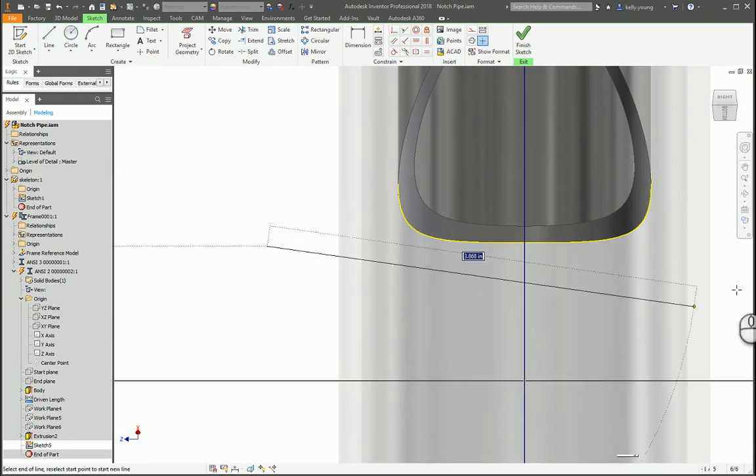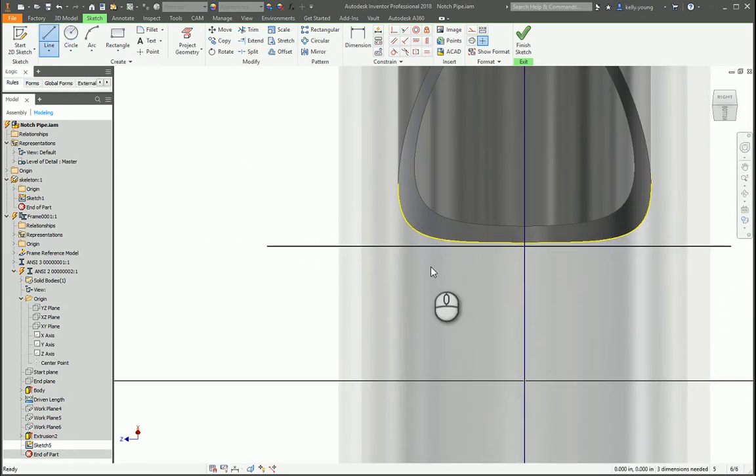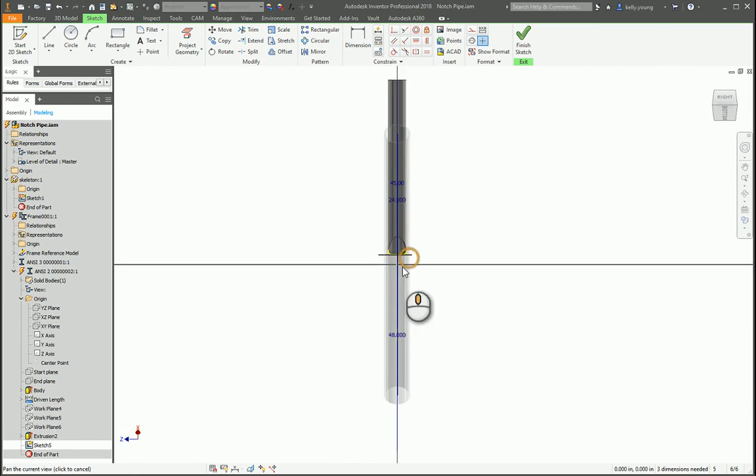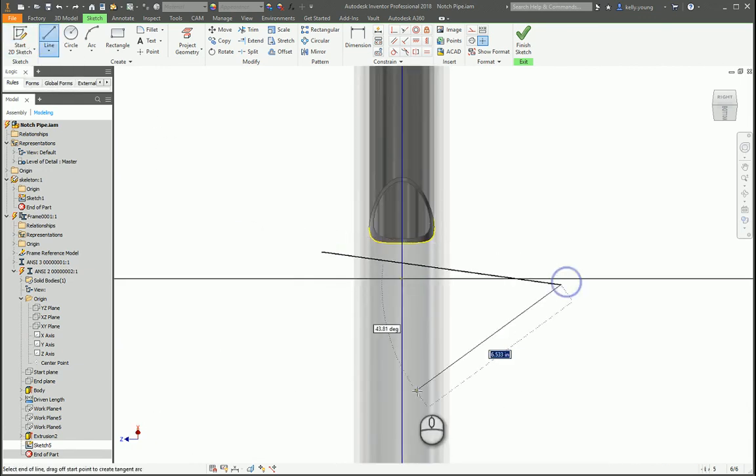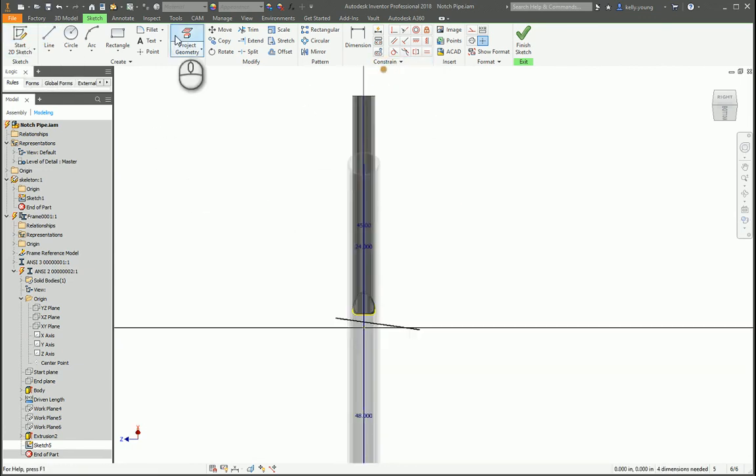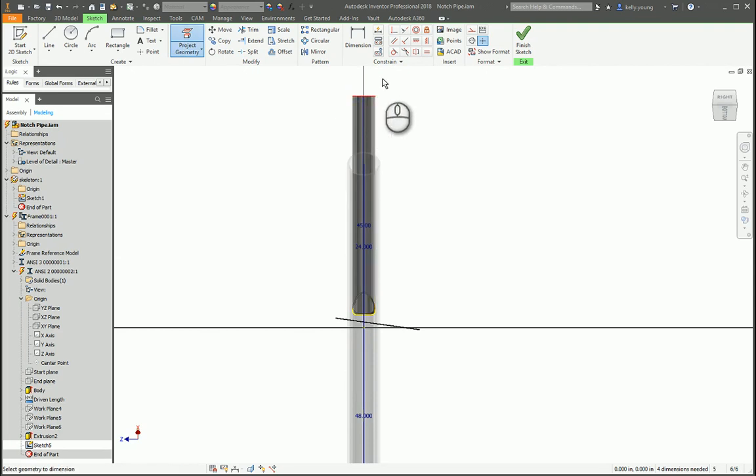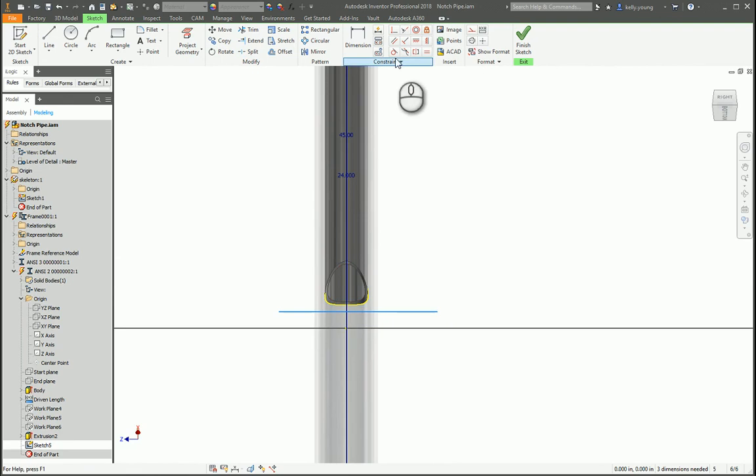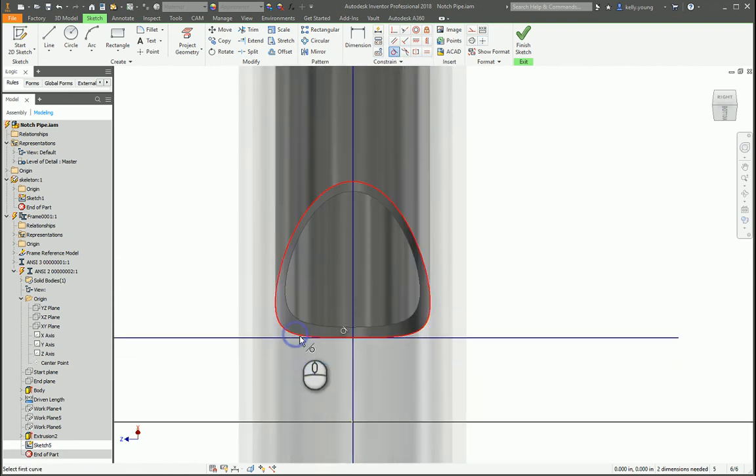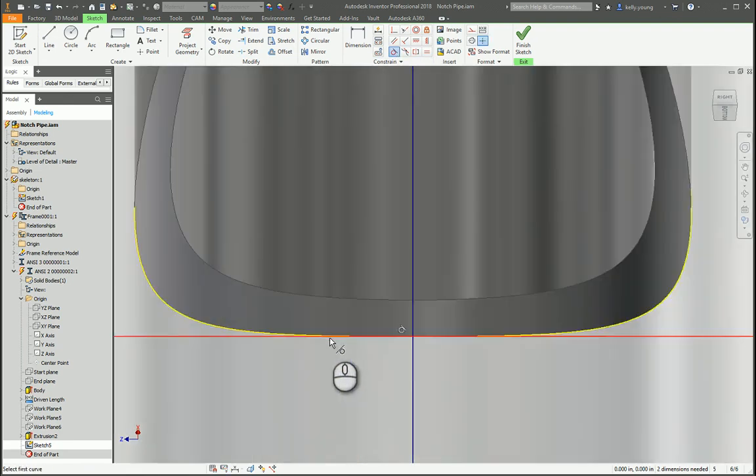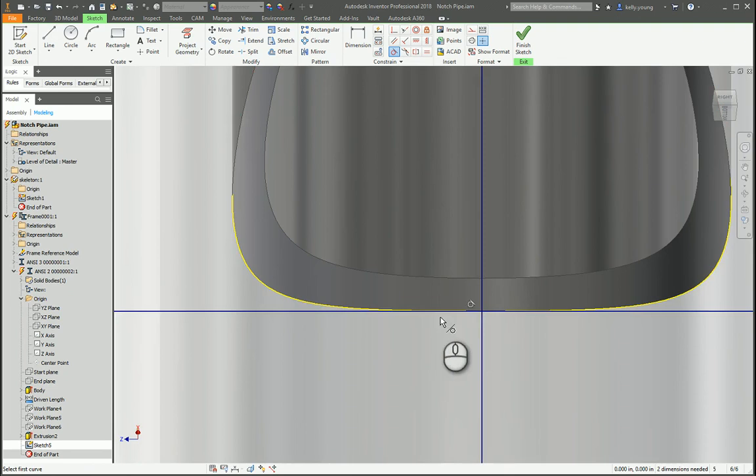So, I'm going to draw a line. Is it there? Actually, you know what, I'm going to draw a line like that. I'm going to project the geometry of this top edge. I'm going to make these two parallel and I'm also going to make this tangent.